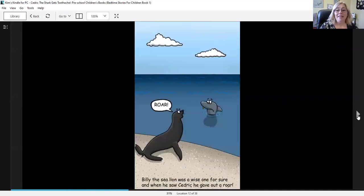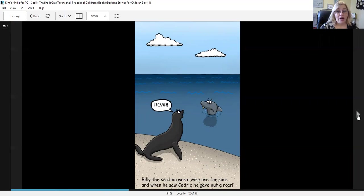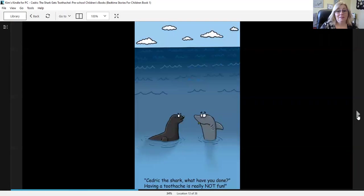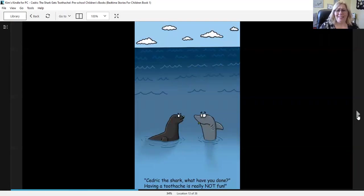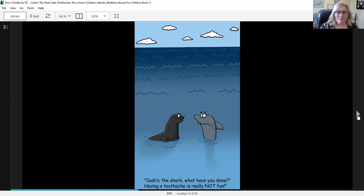Billy the sea lion was a wise one for sure and when he saw Cedric, he gave out a roar. Cedric the shark, what have you done? Having a toothache is really not fun.